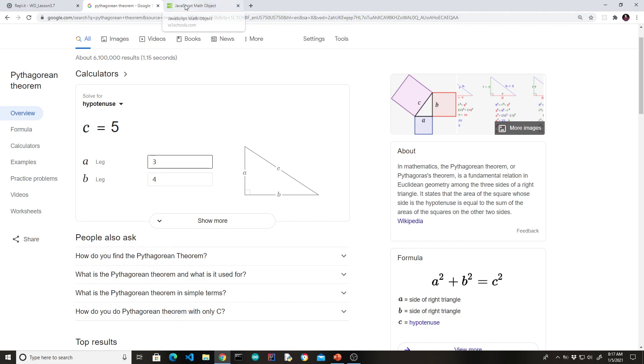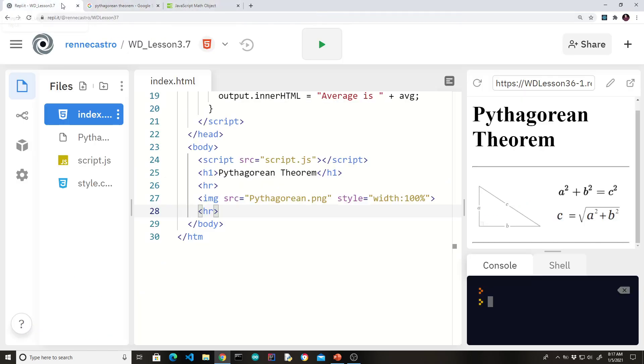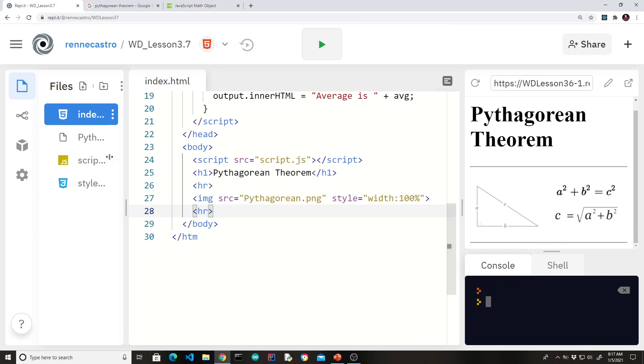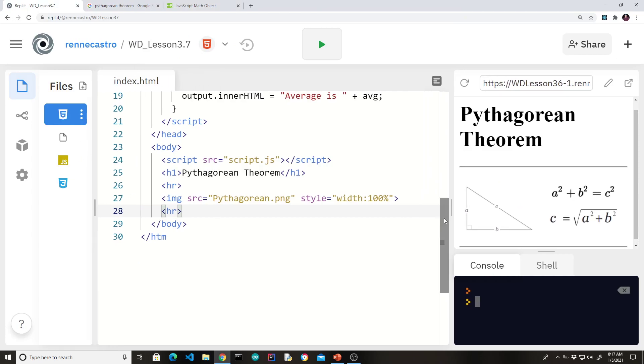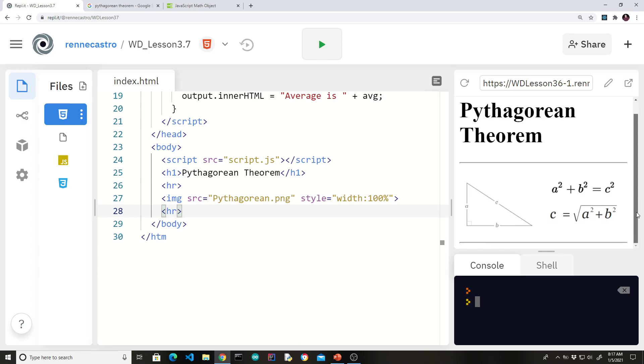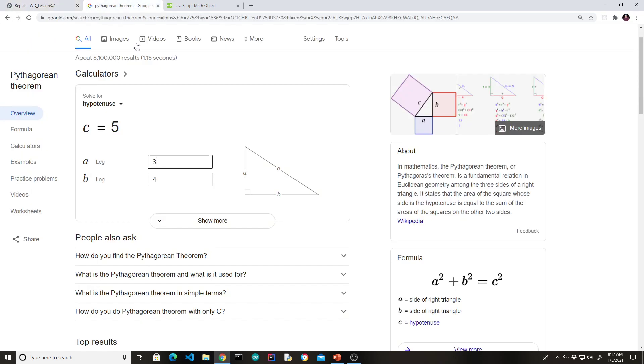So we want to replicate the same functionality in our own project. Just to show you what we have in the replica so far, we don't have much. We have the title Pythagorean Theorem, and we have our formulas. So before we get into a discussion of the math object, let's just review the program development.